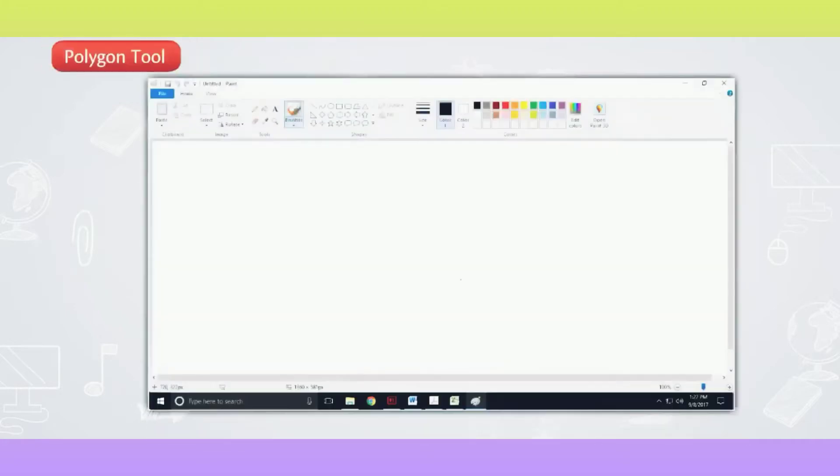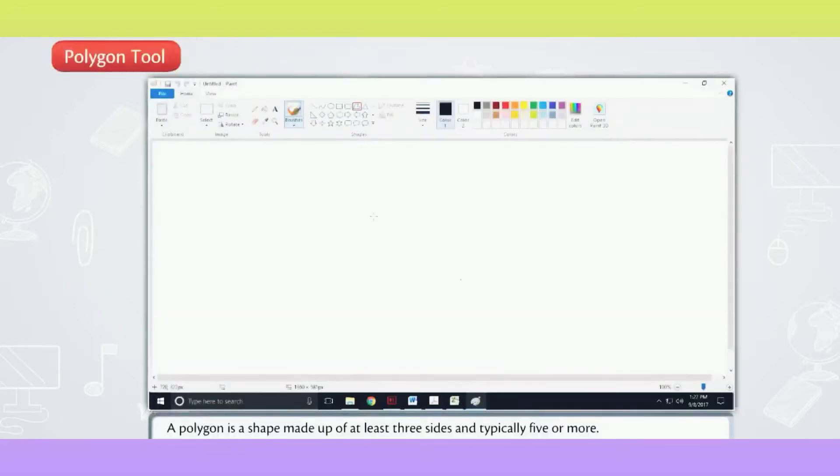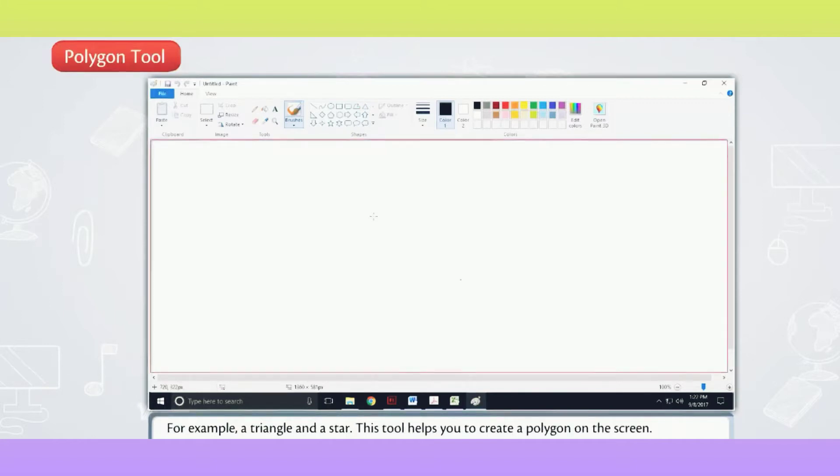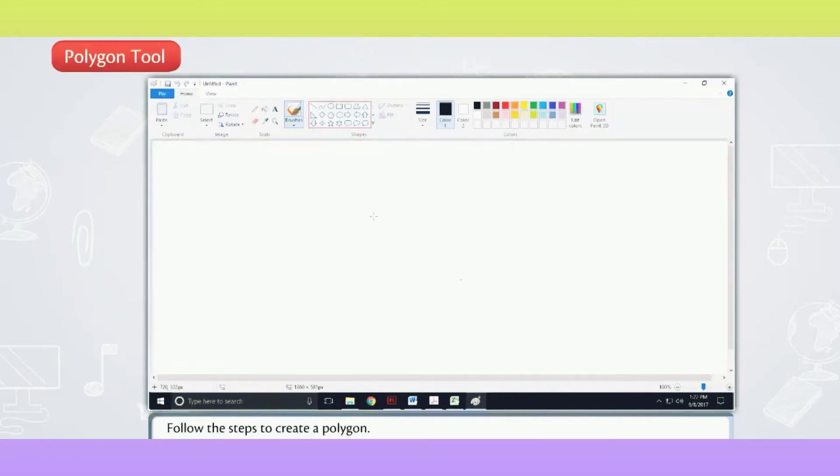Polygon Tool. A polygon is a shape made up of at least three sides and typically five or more. For example, a triangle and a star. This tool helps you to create a polygon on the screen.